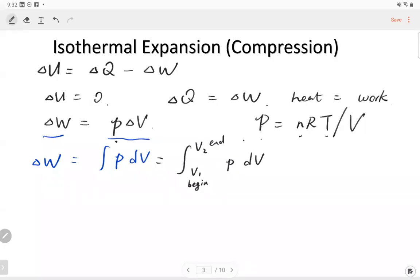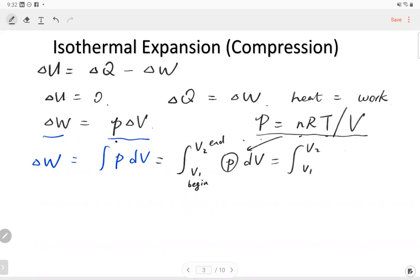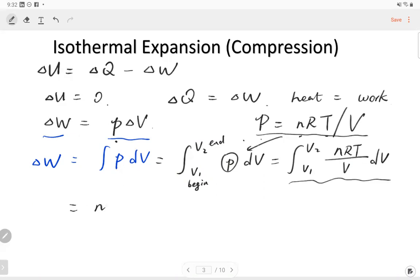If we have the expression pressure equal to nRT over volume, we can replace the pressure by using this expression. We then get the integral nRT over volume, which is a very easy integration. The result is a log function: nRT times log of the volume after the expansion over the volume before the expansion. So this is a ratio of the volumes, and we take the log times nRT.